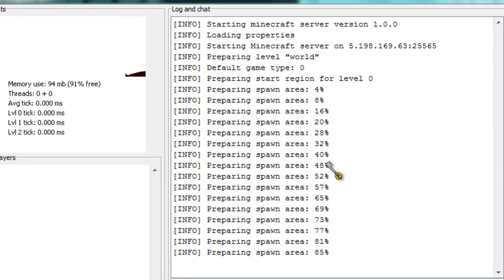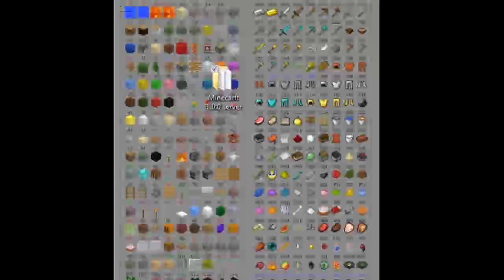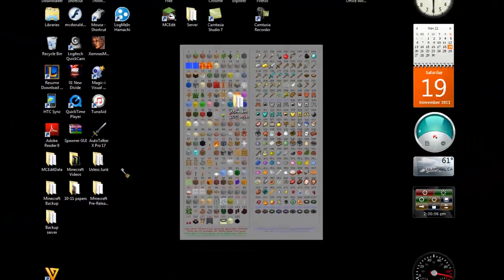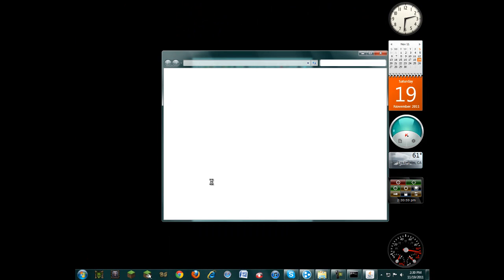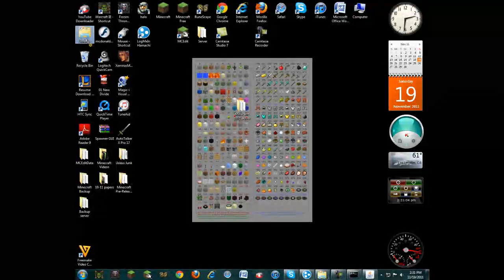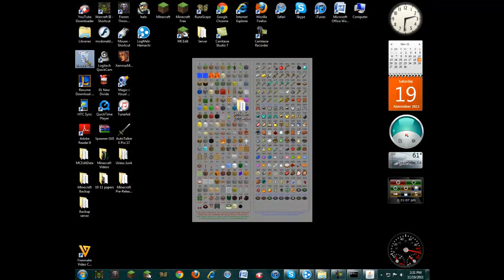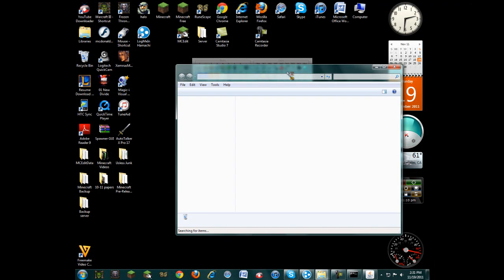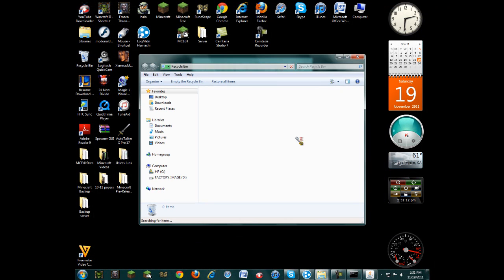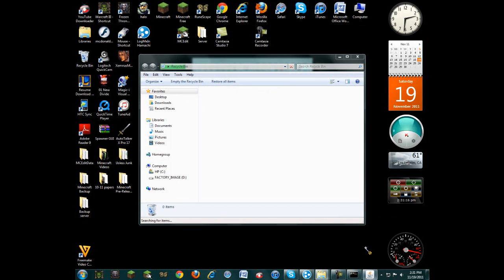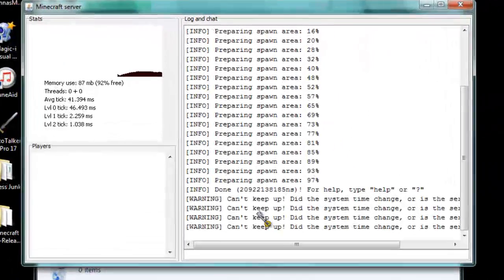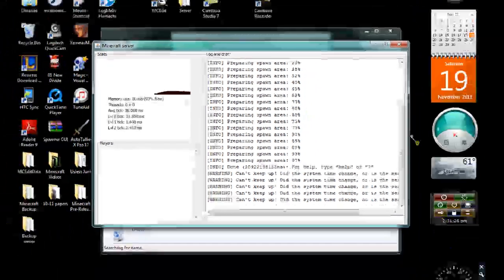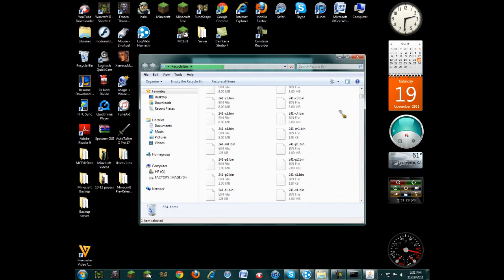And just note to self, if you downloaded something like this for your Minecraft server... The reason why it's saying can't keep up, can't keep up, can't keep up is because, as you can see down here in the corner, I'm using so much CPU.